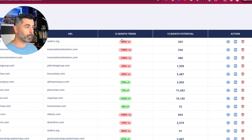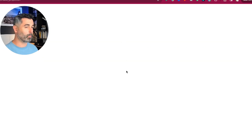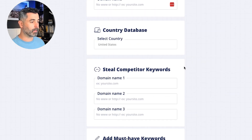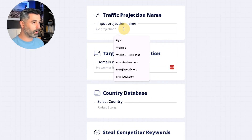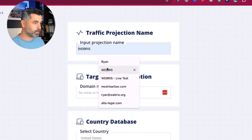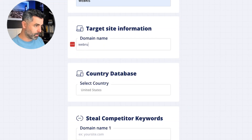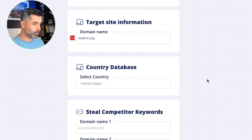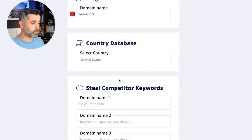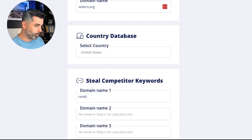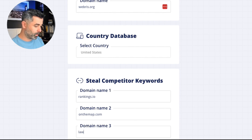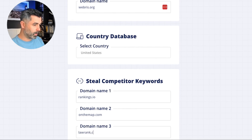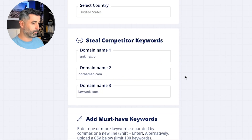So when you're setting up a new projection, we've added in a couple of things. The biggest thing being the ability to add in 'gotta have it' must-have keywords. I'm going to go ahead and set one up here. I'm setting it up for my personal website, Webris, our agency's website. We want to run this for the United States. I'm going to put in three competitors here that I just know off the top of my head — these are all competitors that are competing for the keywords that we want.